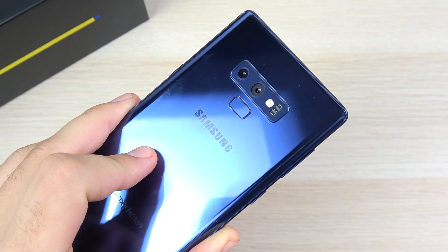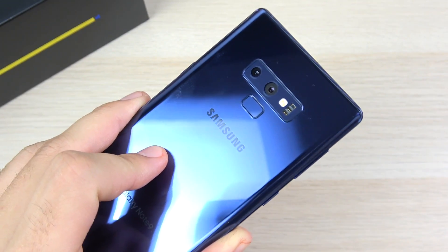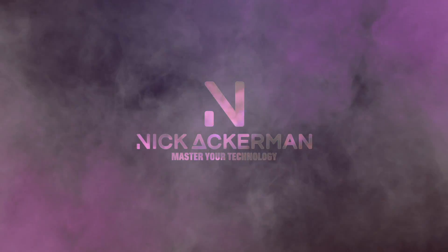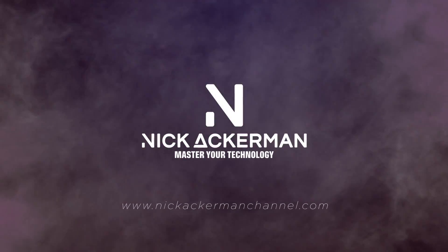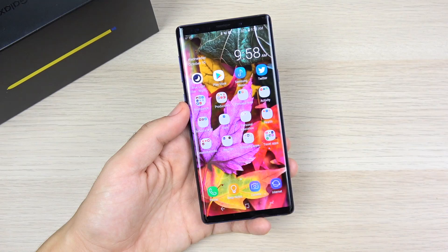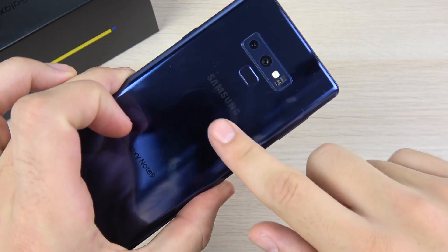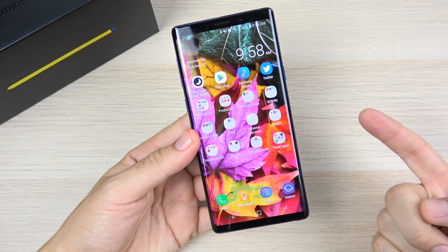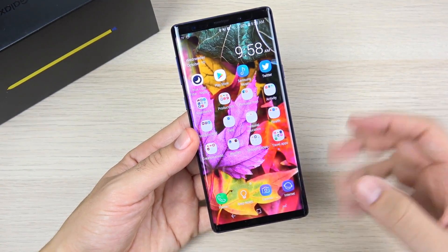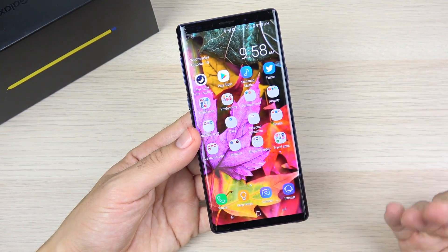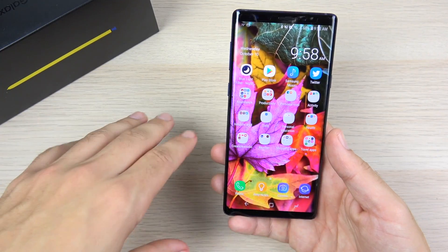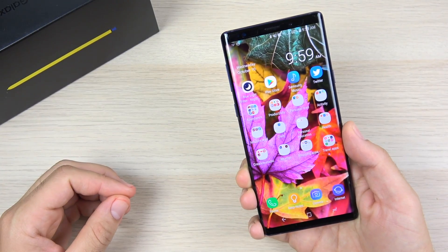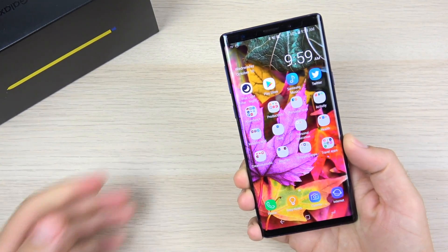How to activate beast mode on the Galaxy Note 9. What is up guys, Nick here helping you to master your technology. This also applies for Galaxy Note 8 users, Samsung S9, S9 Plus users — most of these tips will still work. By the end of this video, we're going to make sure your Note 9 stays running like a beast — performs better, giving you a more efficient day-to-day experience.